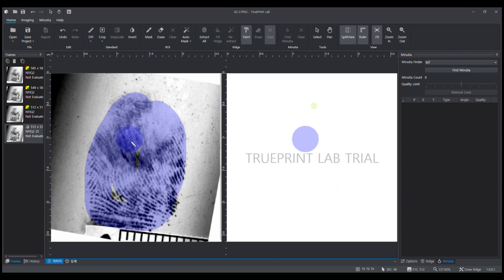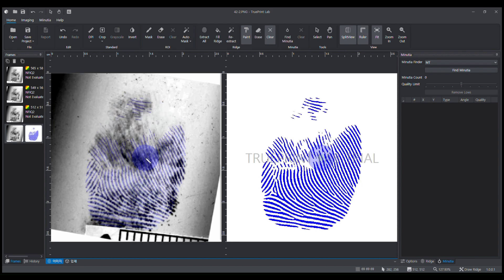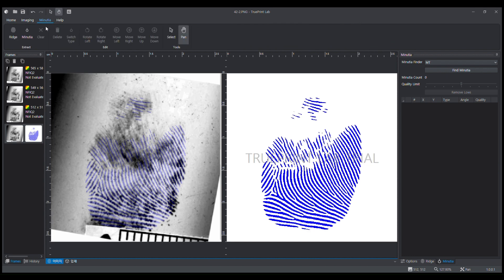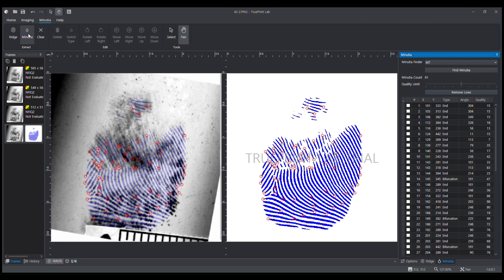Now I will show how TruePrint marks minutiae. Firstly, I extract the fingerprint from the image and then move to the minutiae tab. Click the minutiae icon and 61 minutiae are marked.